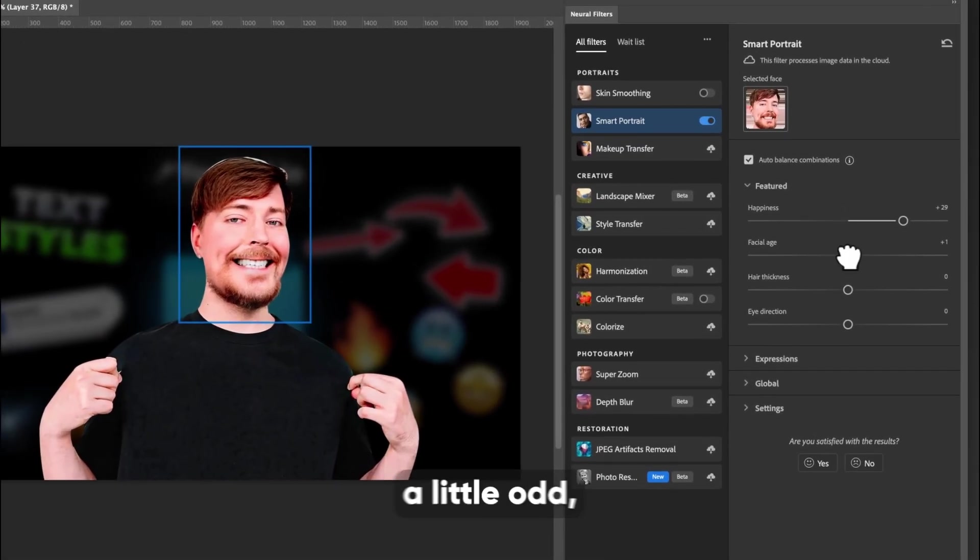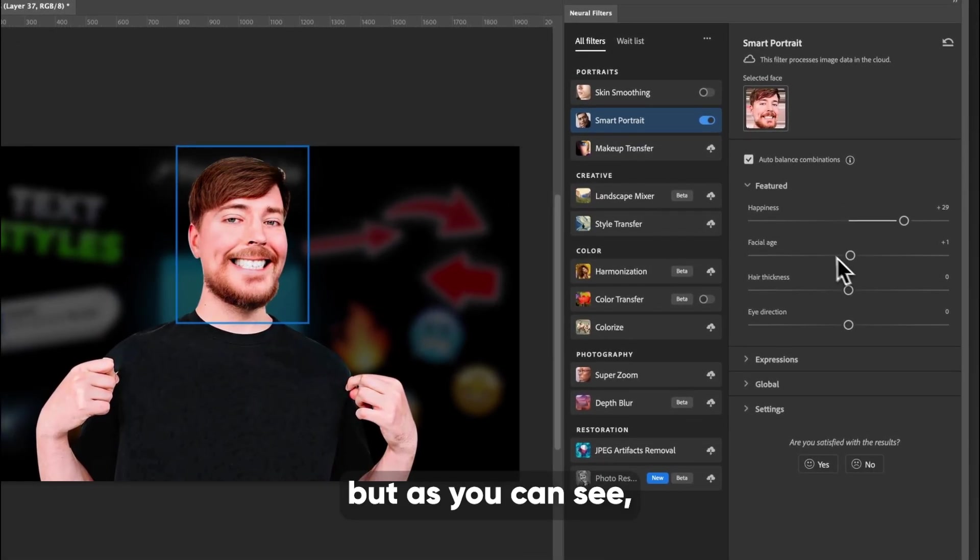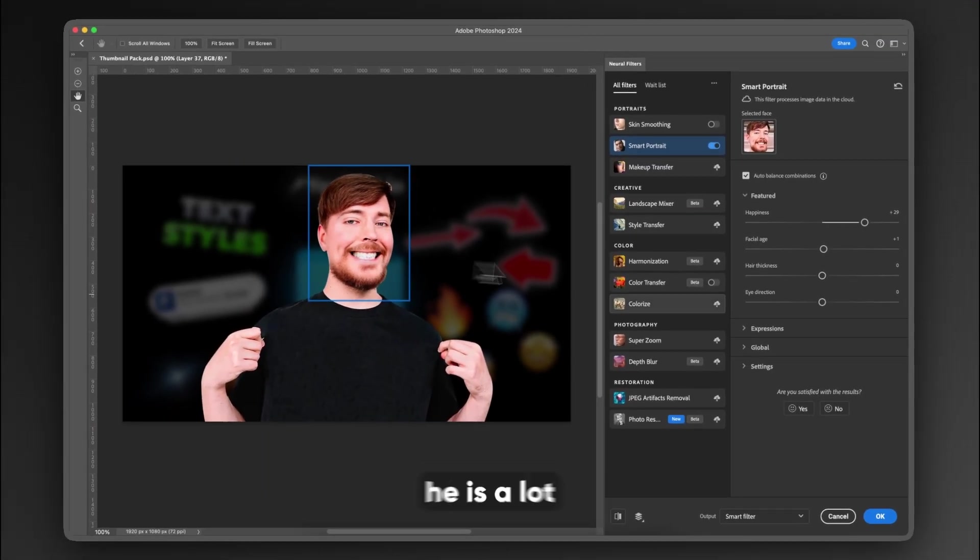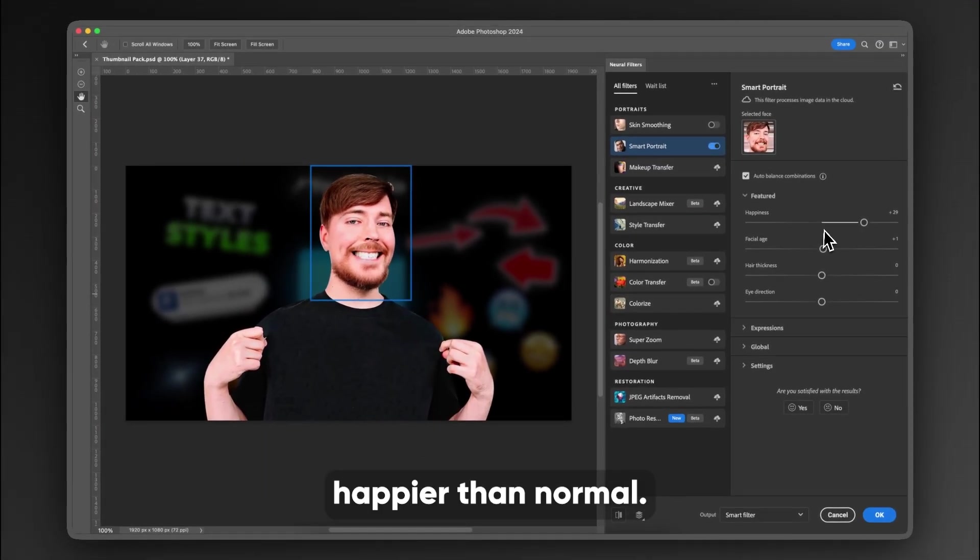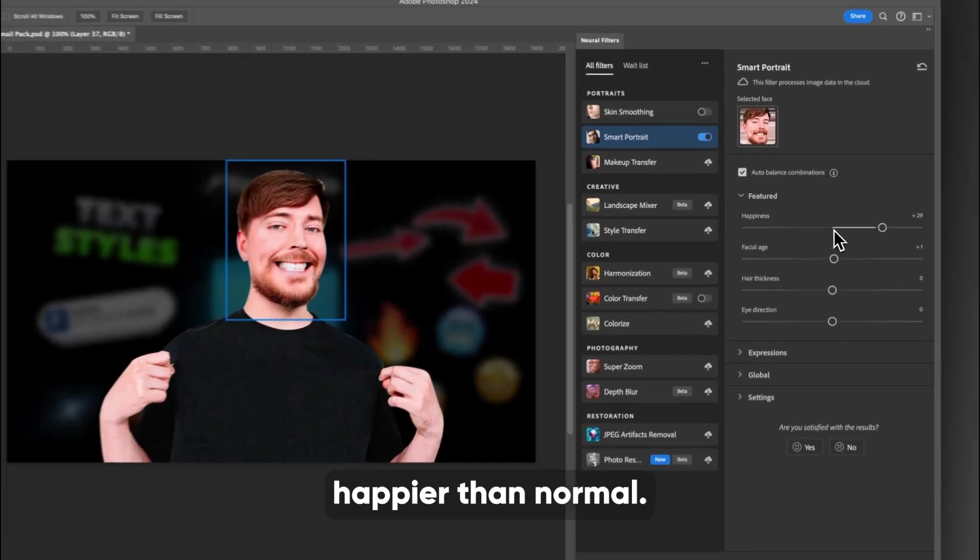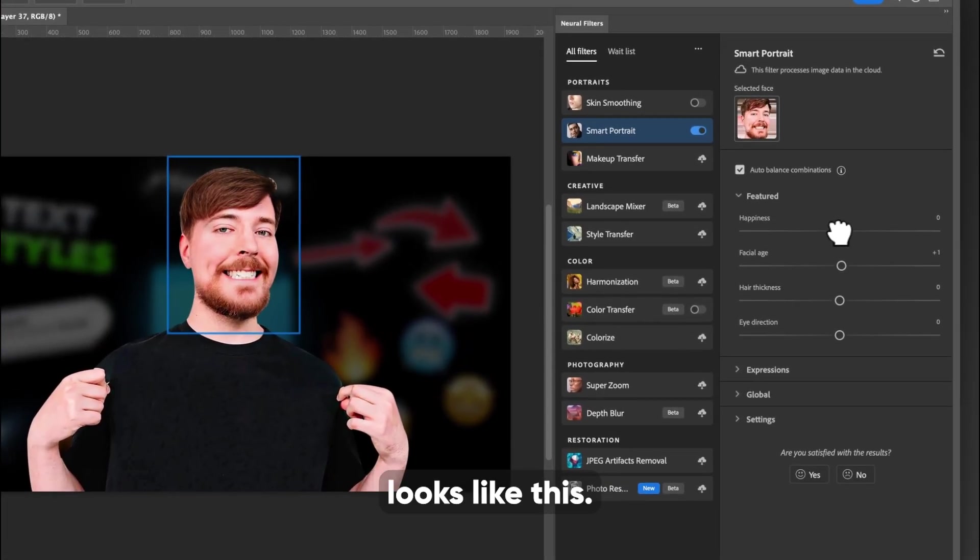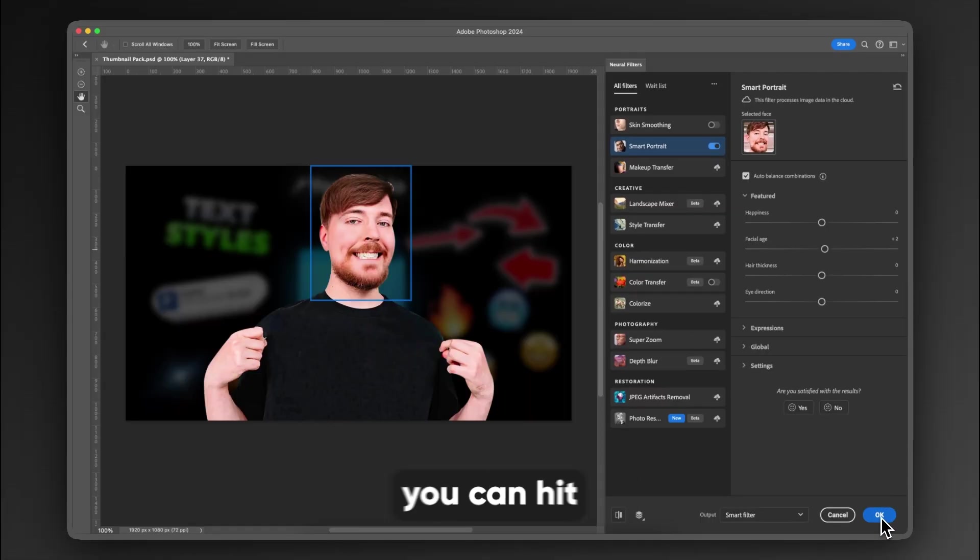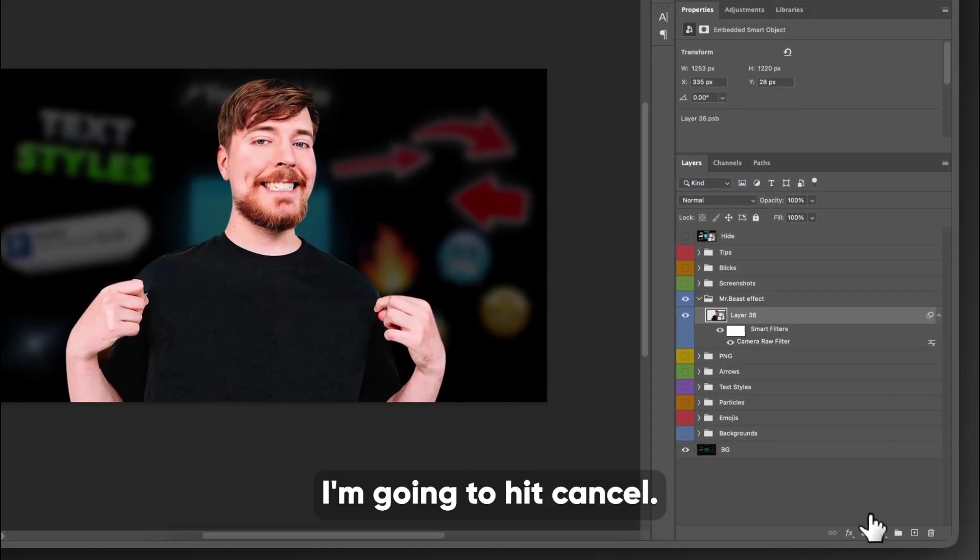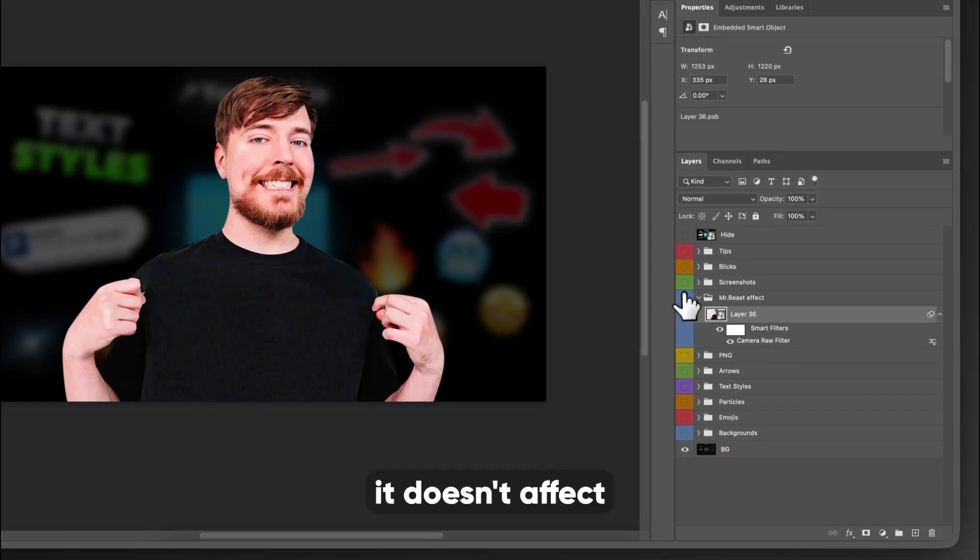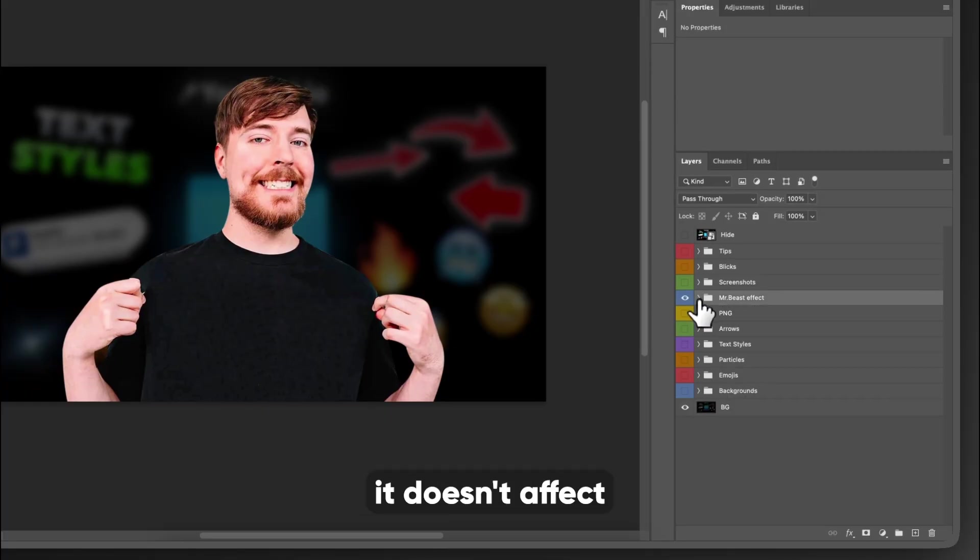I mean, his face just kind of looks a little odd, but as you can see, if I turn off the facial age, he is a lot happier than normal because normal looks like this. When you're done, you can hit okay on this guy. I'm going to hit cancel. That way it doesn't affect the template at all.